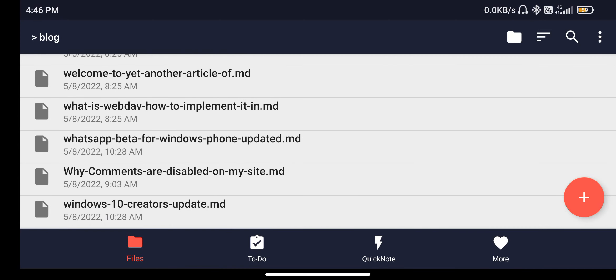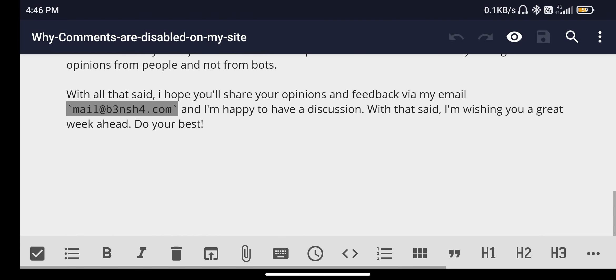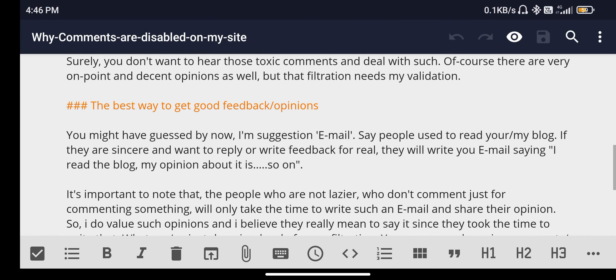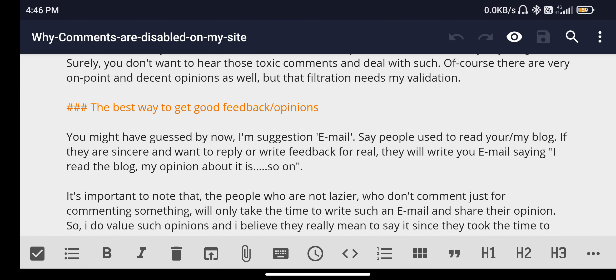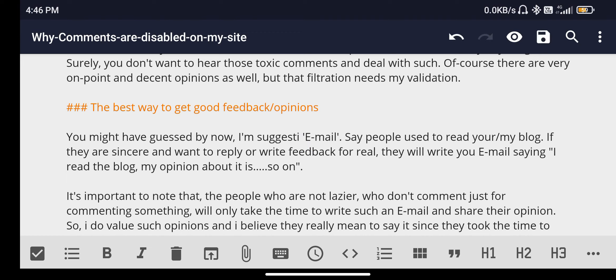The post that I want to edit is why comments are disabled on my website. The correction that I have to make is here. I'm suggesting. That's fine. And then hit on save.